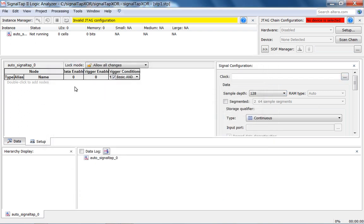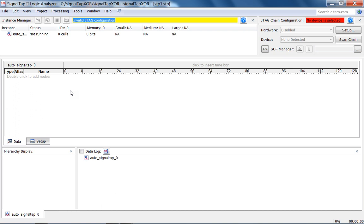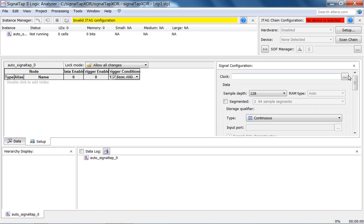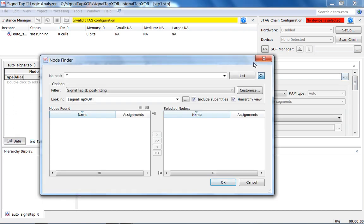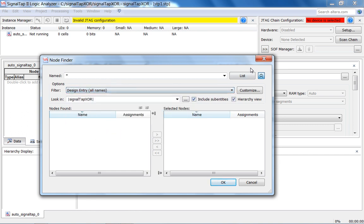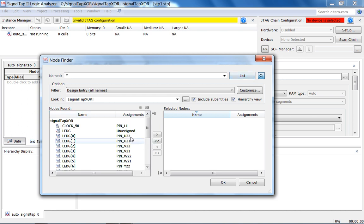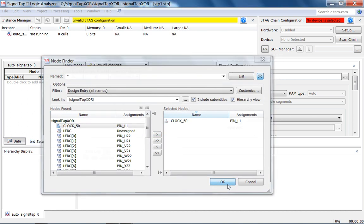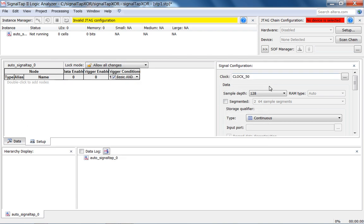In the setup window you specify which nodes you want to look at, and in the data window you'll see the captured data after downloading. Let's set up the clock first: go to signal configuration, look at design entry, all names, list — we'll use clock 50 MHz. Put that in. Sample depth: let's use 1K.